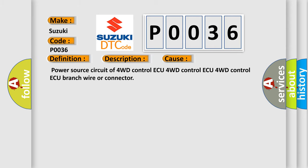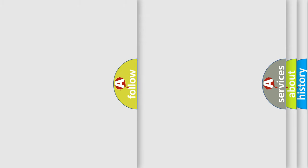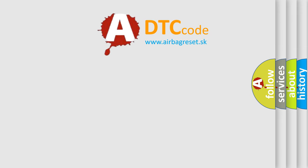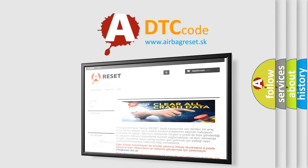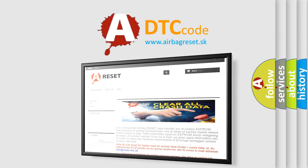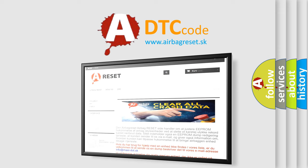The Airbag Reset website aims to provide information in 52 languages. Thank you for your attention and stay tuned for the next video.